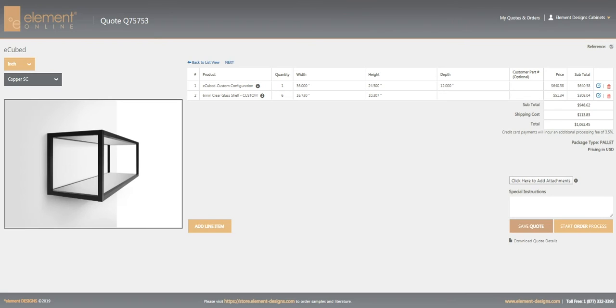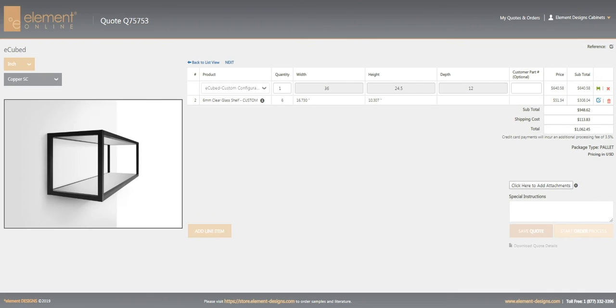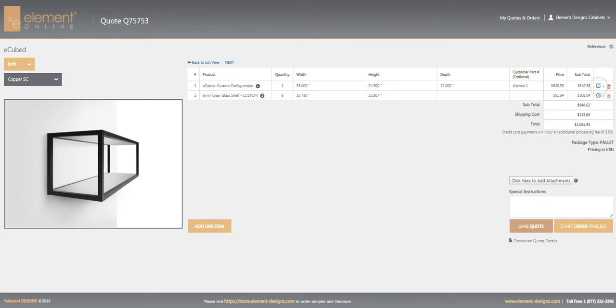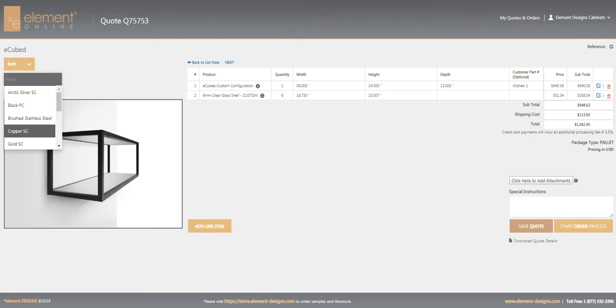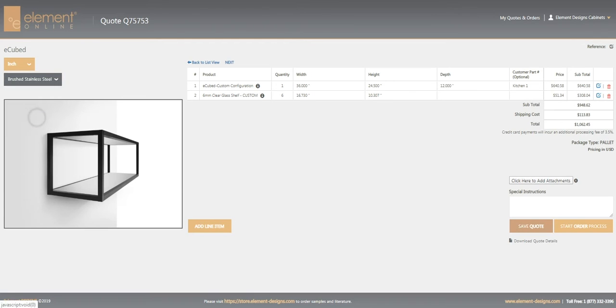If we want to change anything here, if we want to change the quantity, we can do that. You can add a part number if you want to and just hit save here to save that line. You can also update the finish if you want to do a comparison to see what a stainless finish would look like versus some of our other coated finishes.